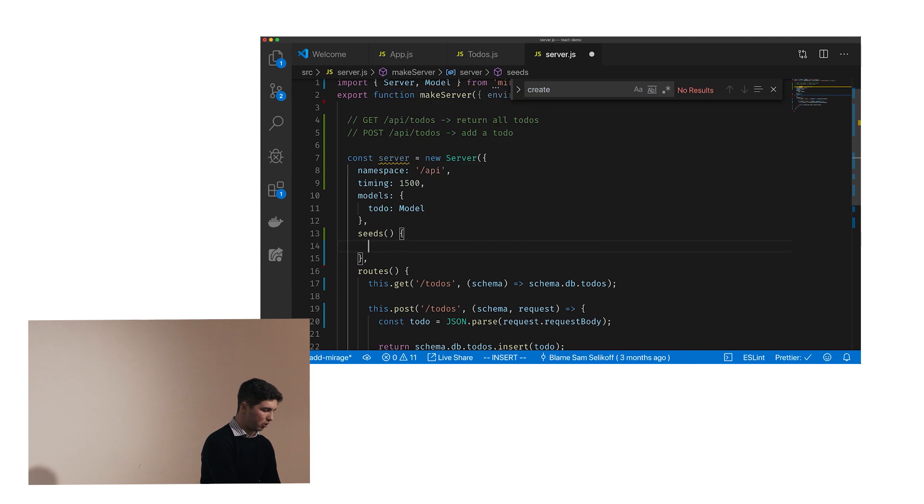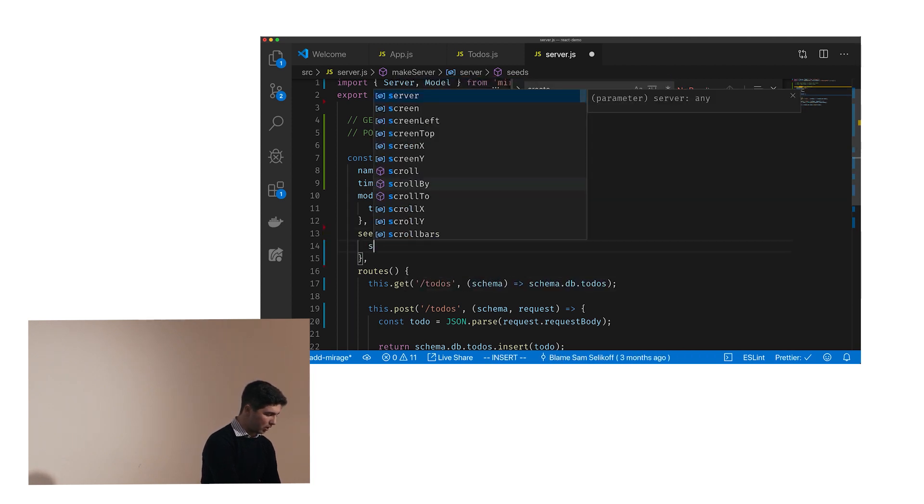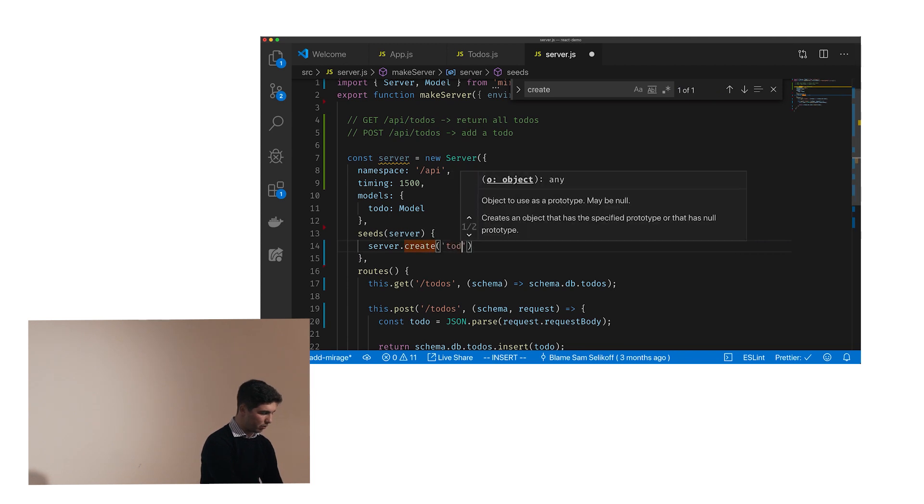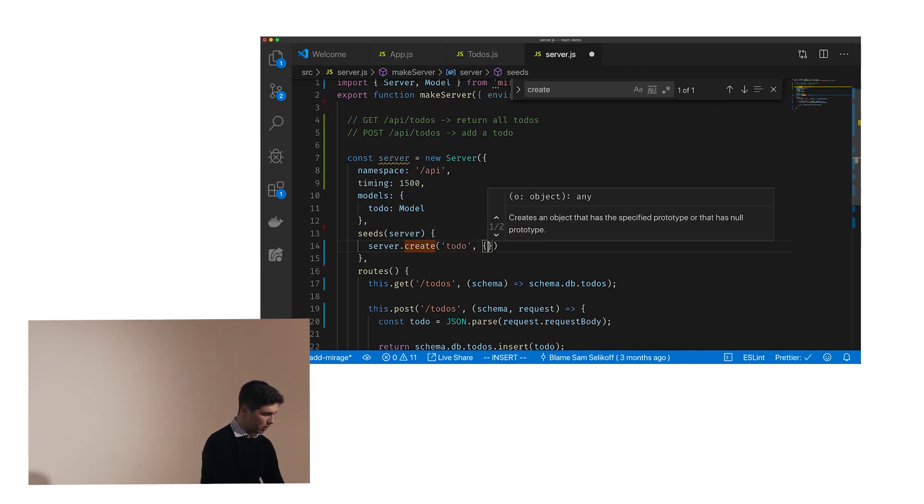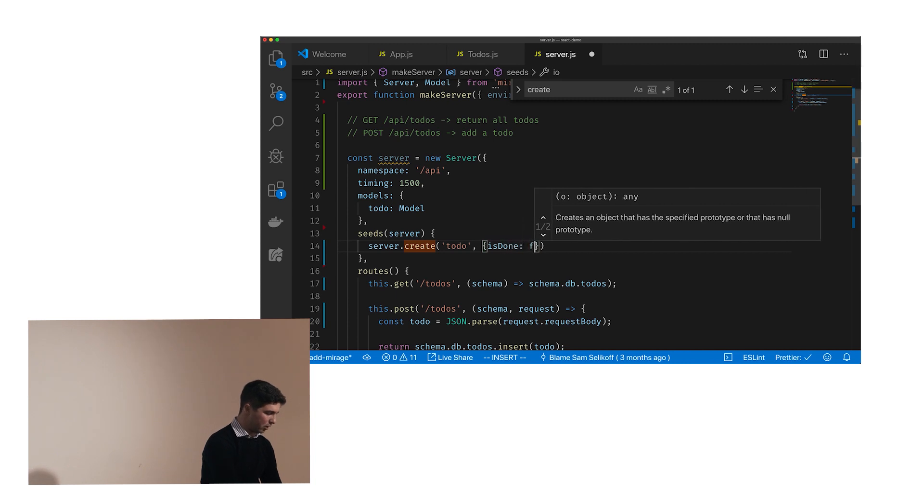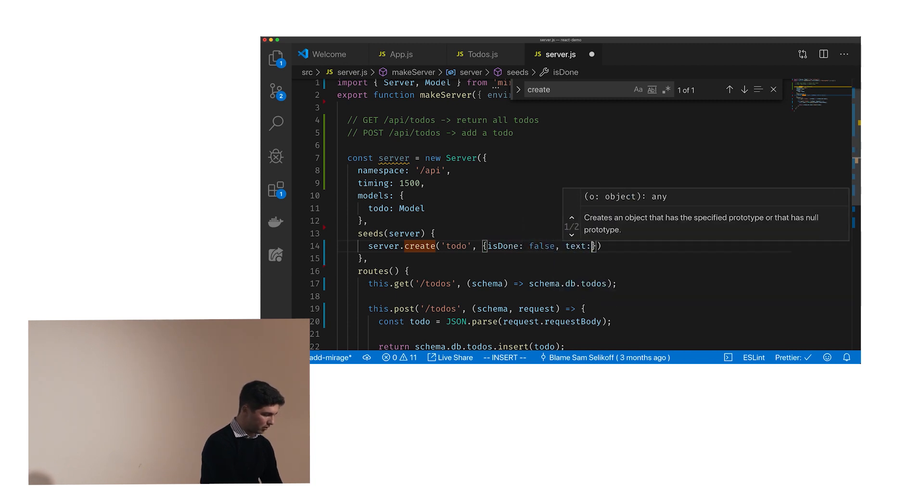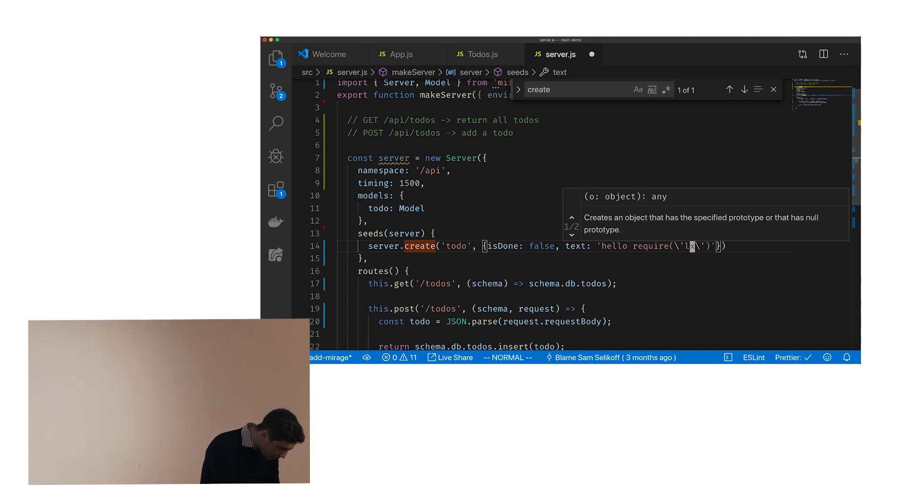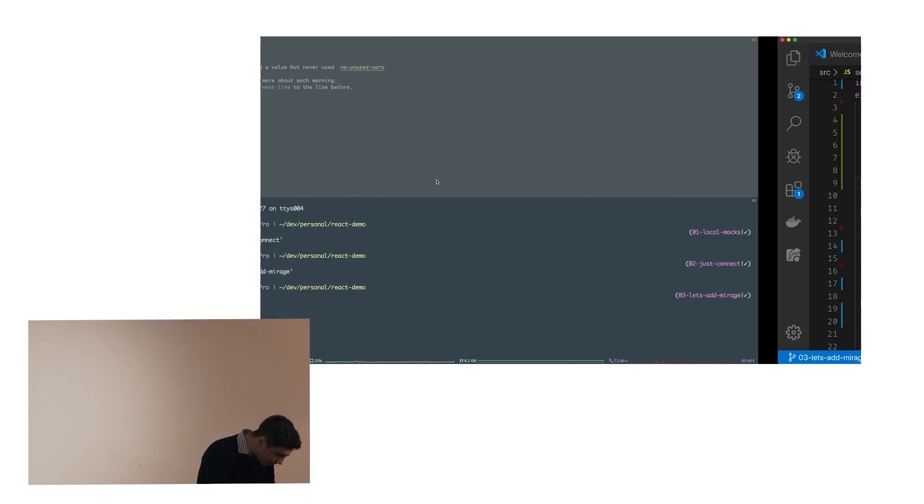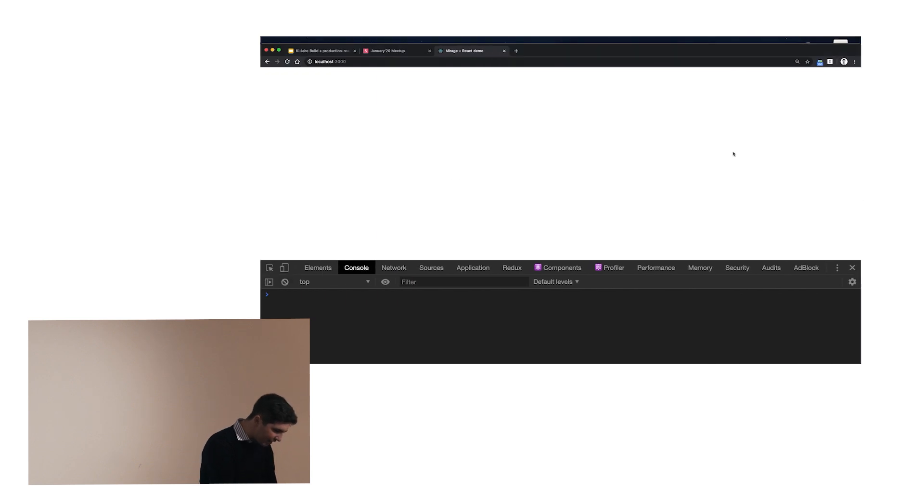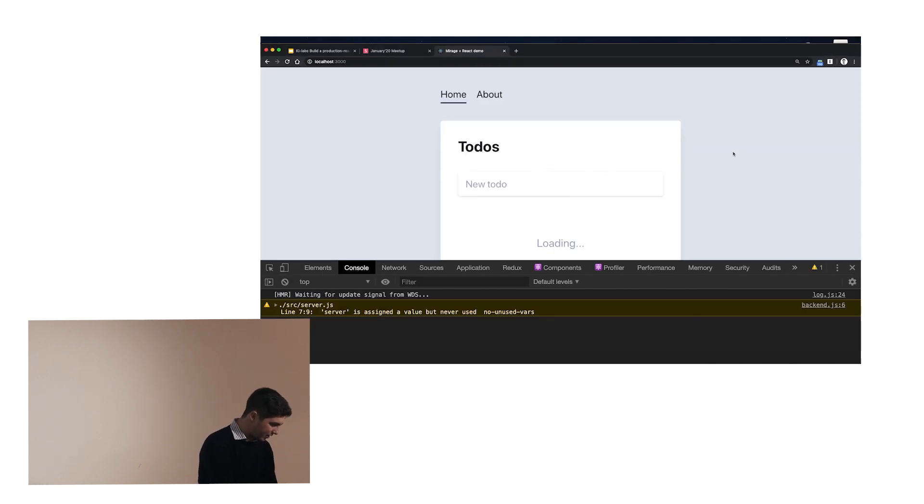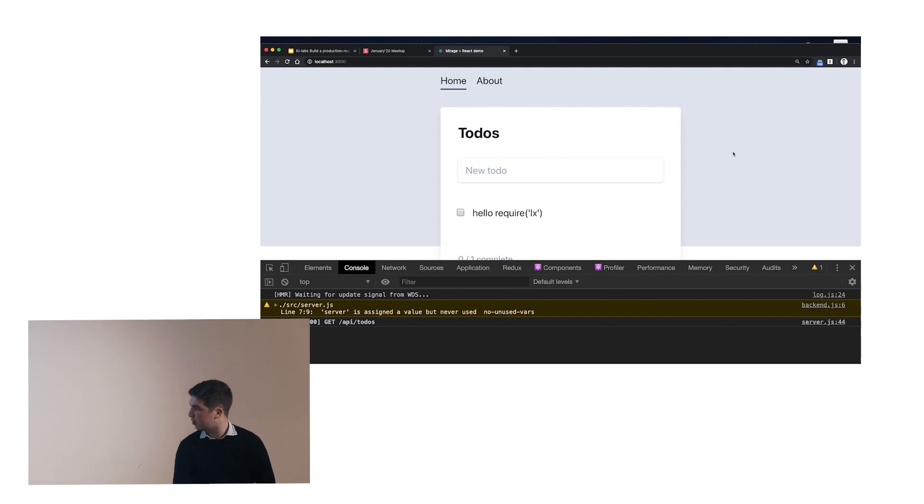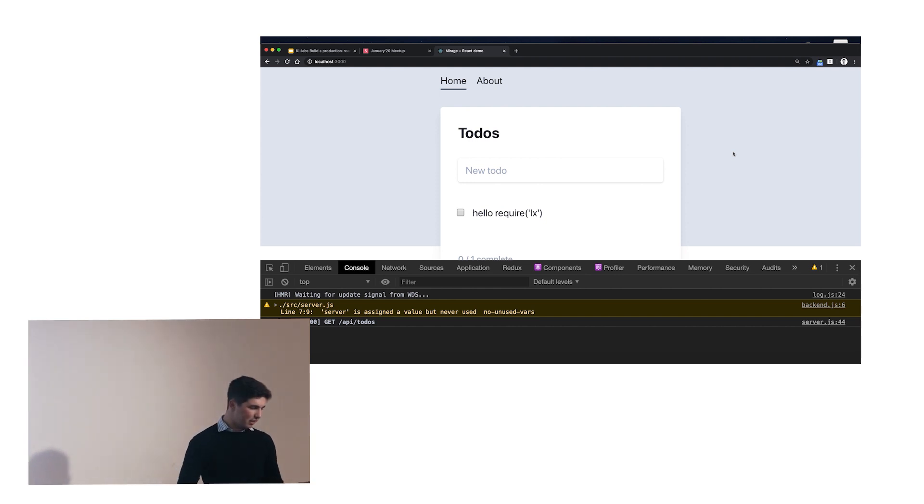You can say that when it's starting, it's a server injected here, you can say server.create.todo, and then just send it. So is done is false, and text is hello require lx. Bad idea with escaping. Let's see if this works. Loading. Yeah, so I have the hello require lx. And actually, just to end, Mirage has a lot more features. It has integration with tests, with prototypes. You can actually ship this application as it is to a staging environment or to a dev environment, and it will work because Mirage runs in browser. You can have your QA team testing with real requests that only connect to an in-memory database.